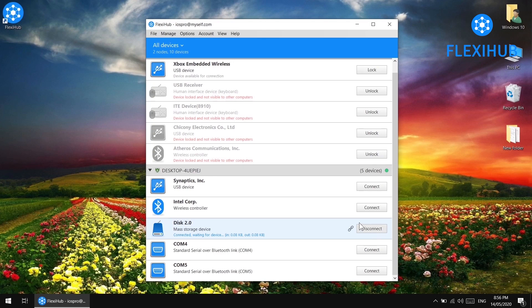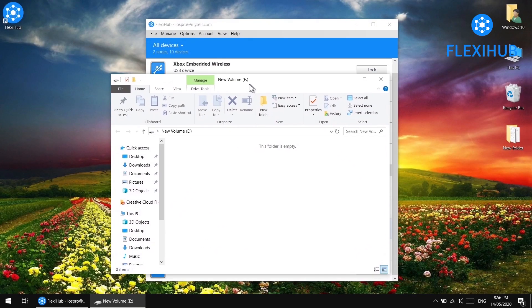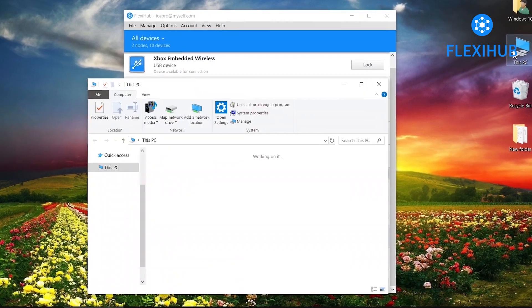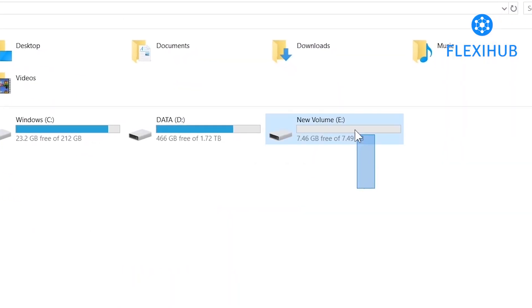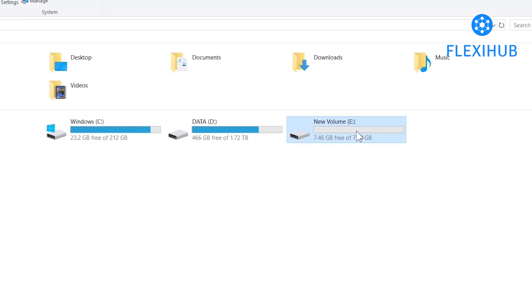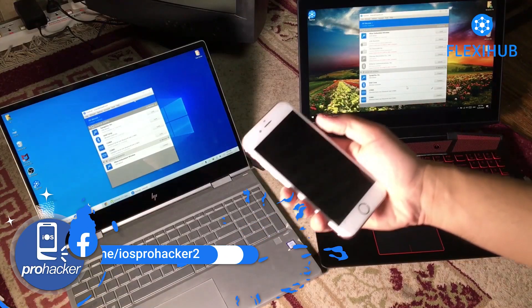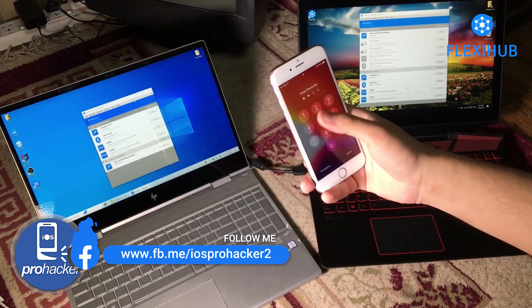To access it, simply press the Connect button and the USB or COM port will connect to your computer over the network without a physical connection. As you can see, the USB flash drive which I physically connected to my HP laptop is now showing up on my Lenovo laptop even without connecting it physically. I can access that flash drive and transfer files, or whatever you want to do.